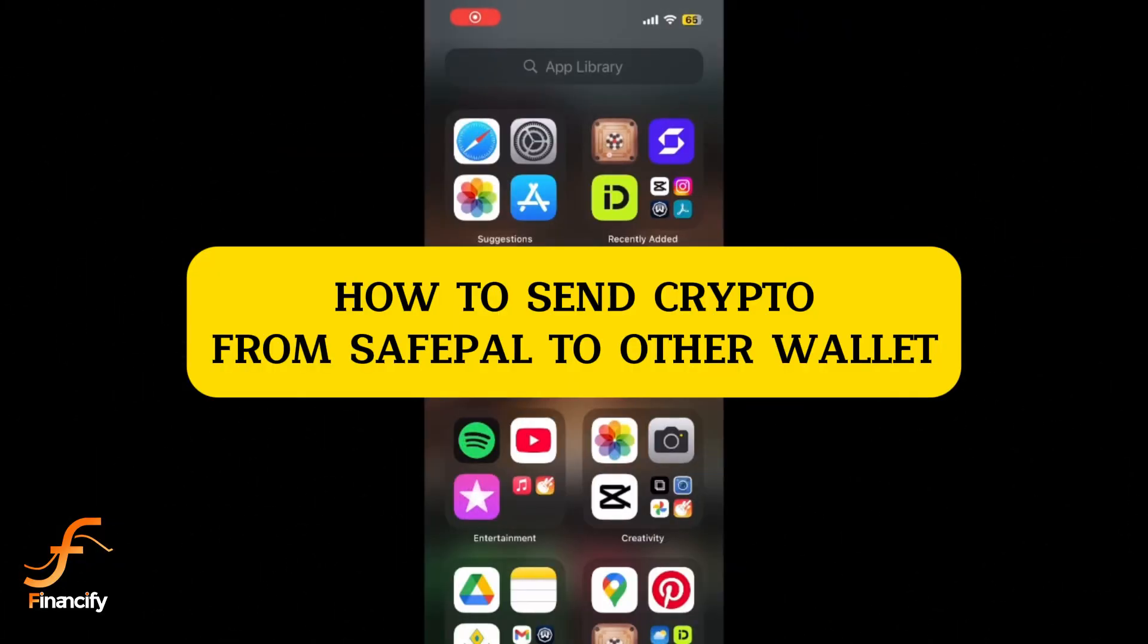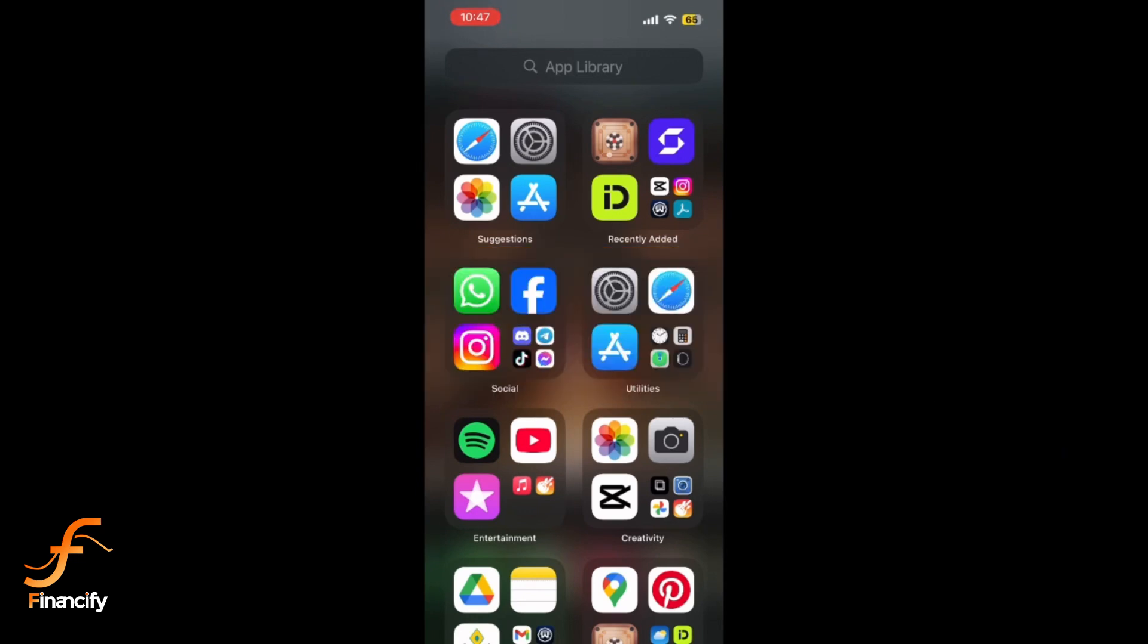Welcome to Financeify. In today's video, I'll show you how to send crypto from your SafePal wallet to another wallet using your mobile device. Let's get started. First, open the SafePal app on your mobile device and make sure you are logged in.